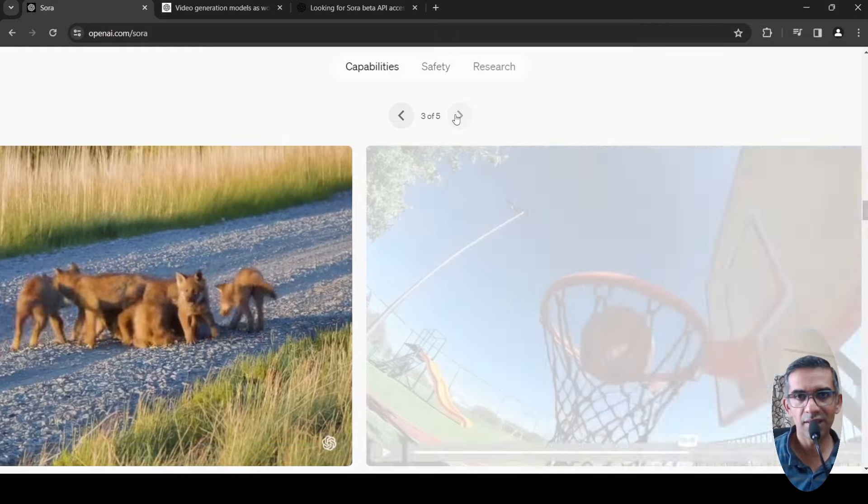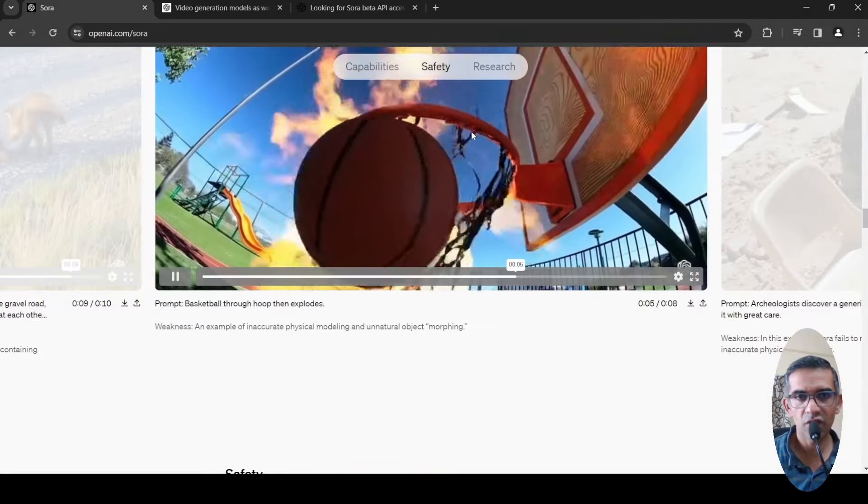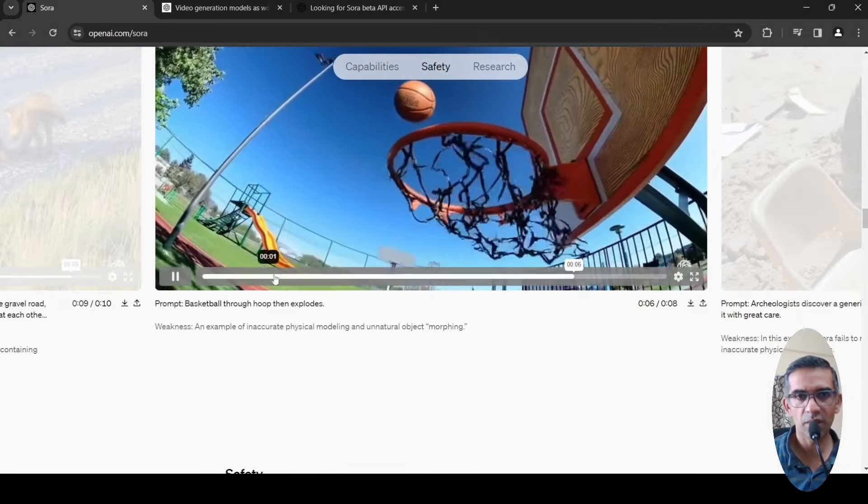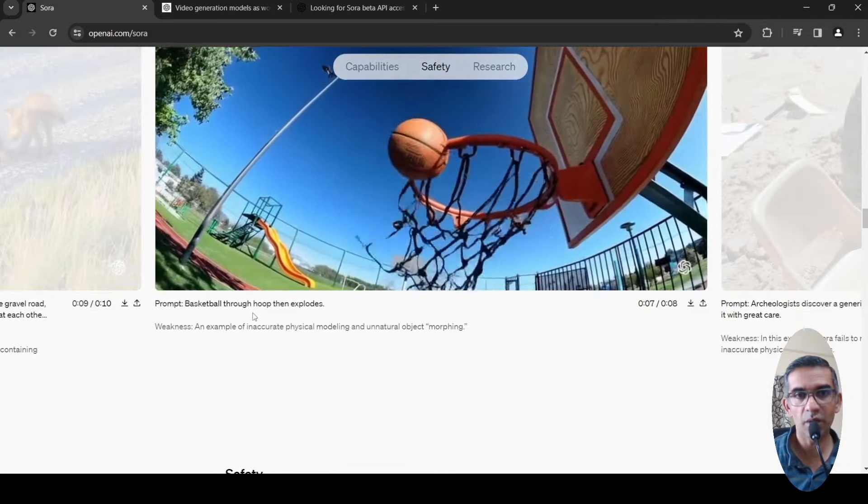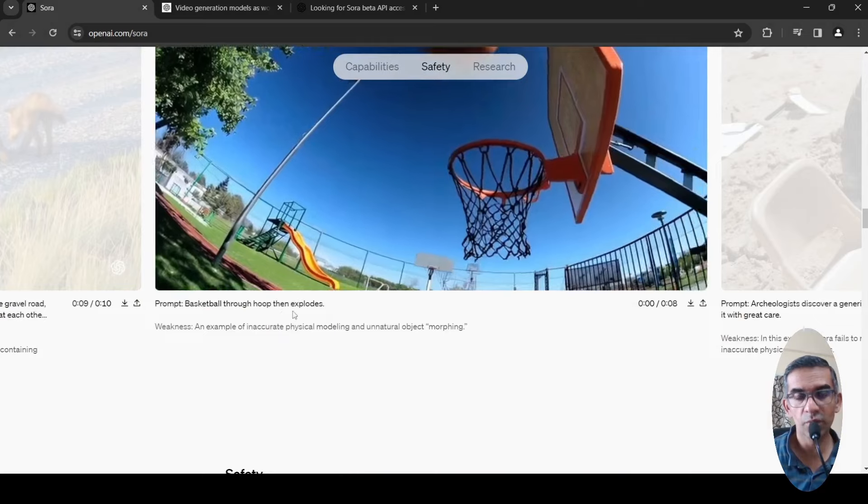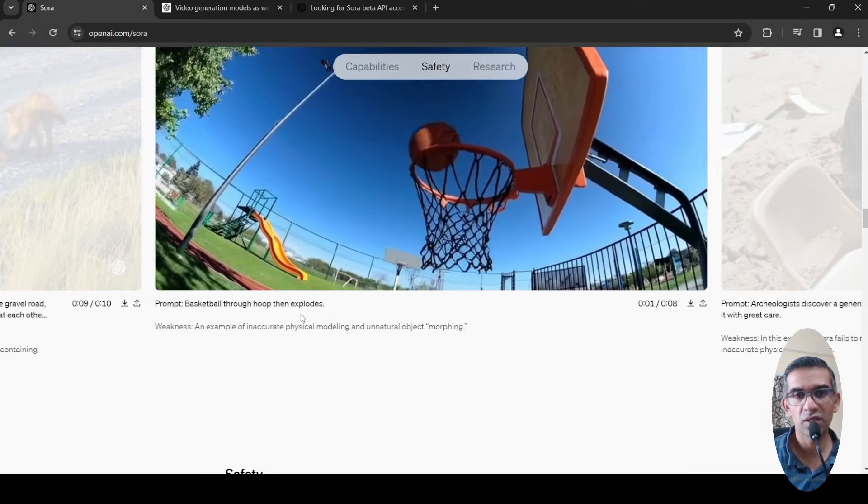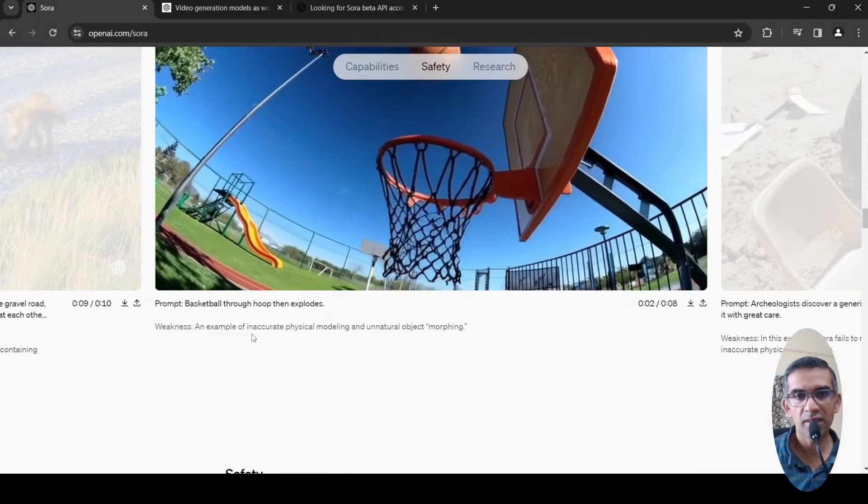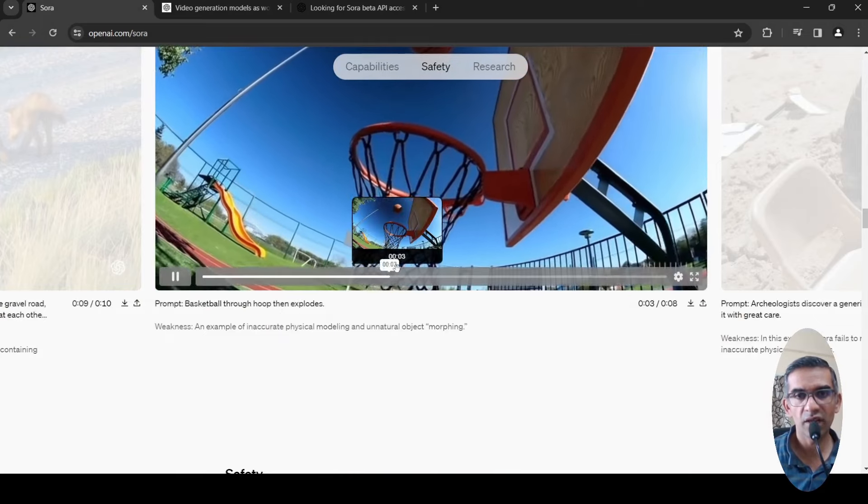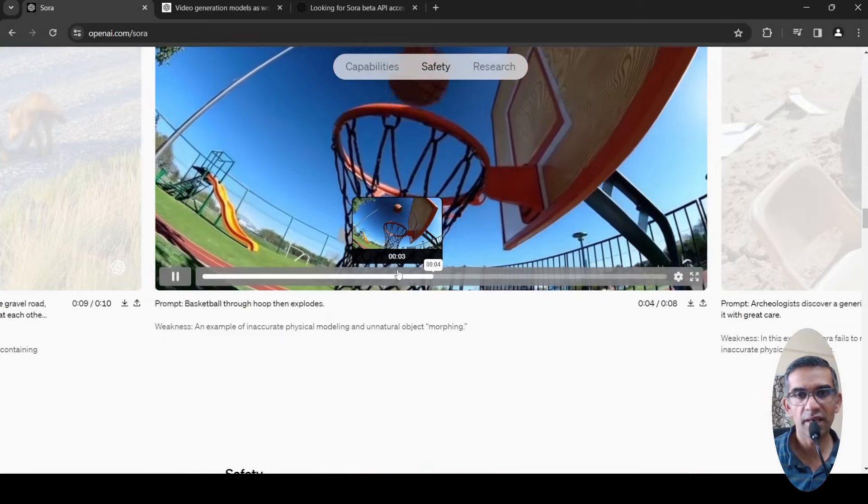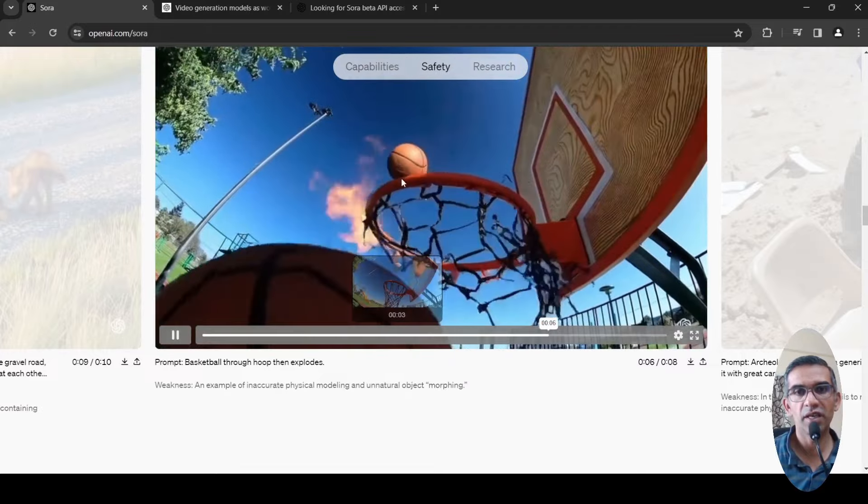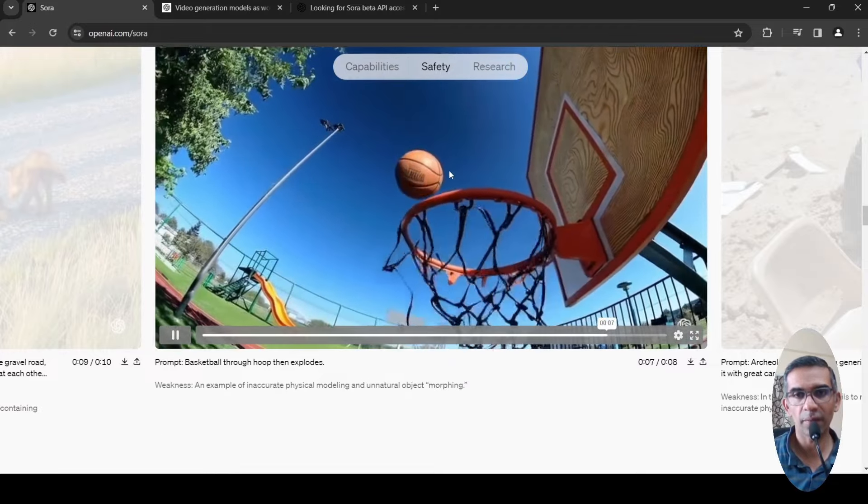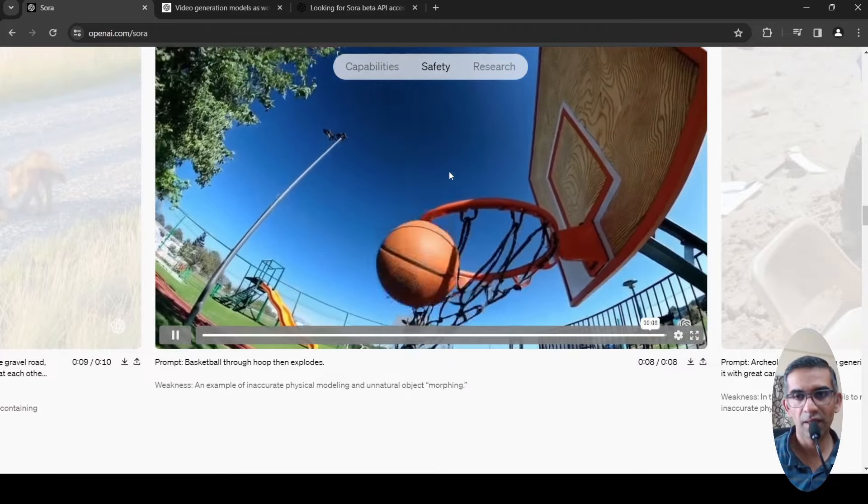There is another example over here which talks about a basketball through hoop and then explodes. An example of inaccurate physical modeling and unnatural object morphing.